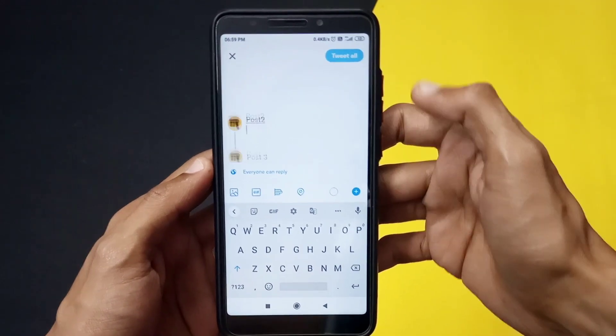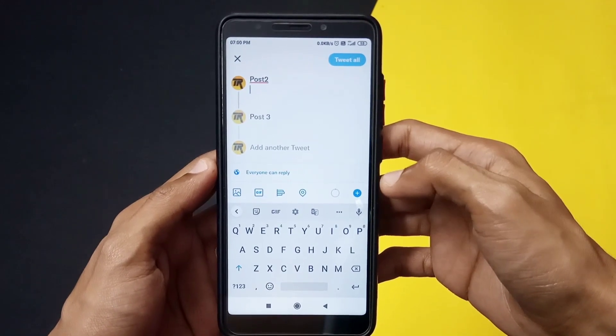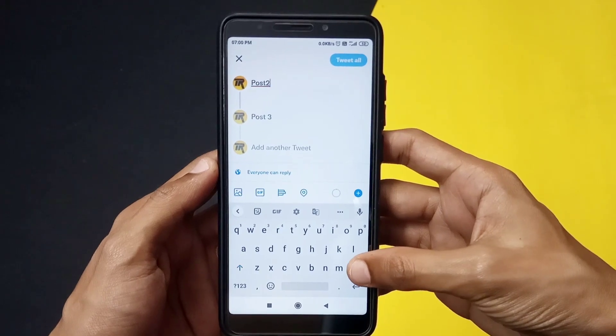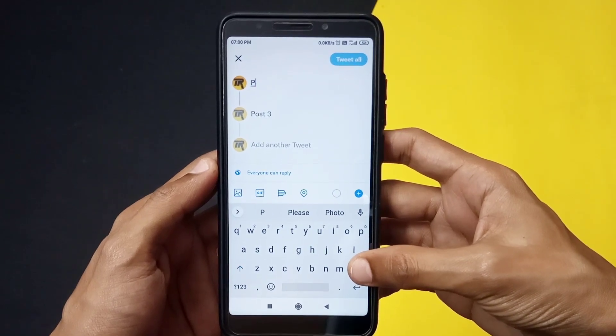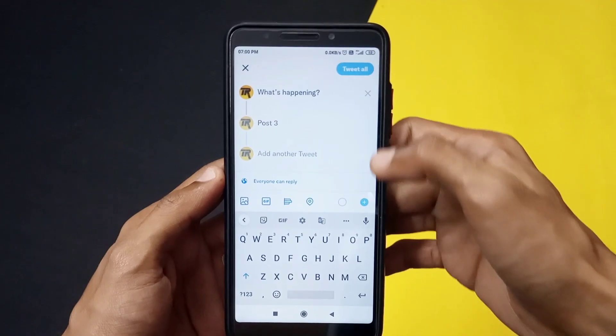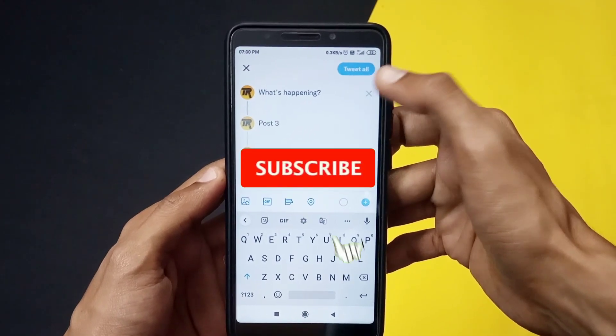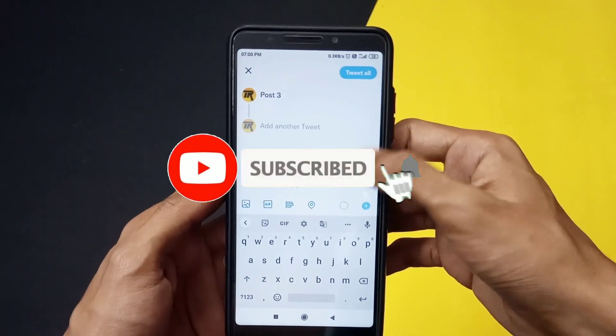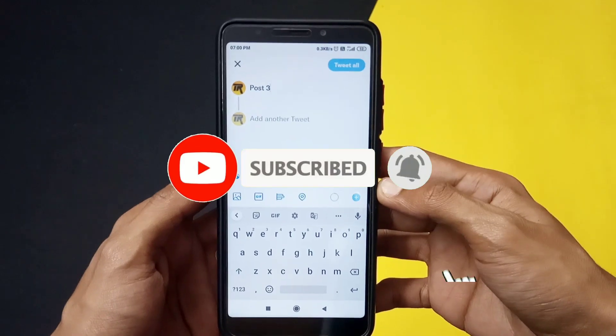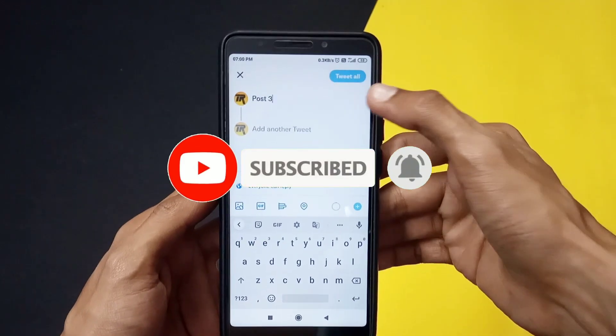I hope you liked and enjoyed this video. If you did, then do give it a like and make sure to subscribe. See you all in the next video — till then, stay safe.